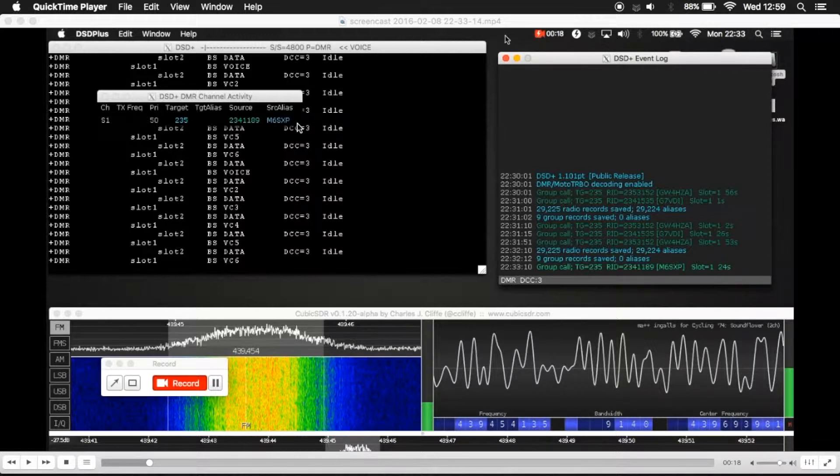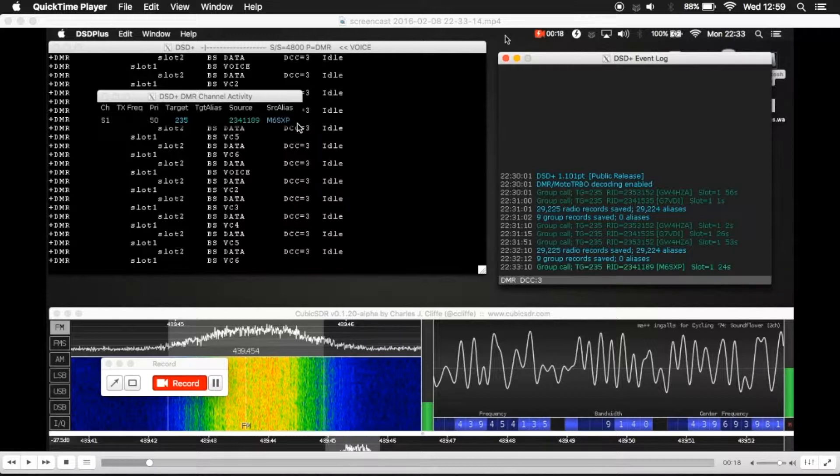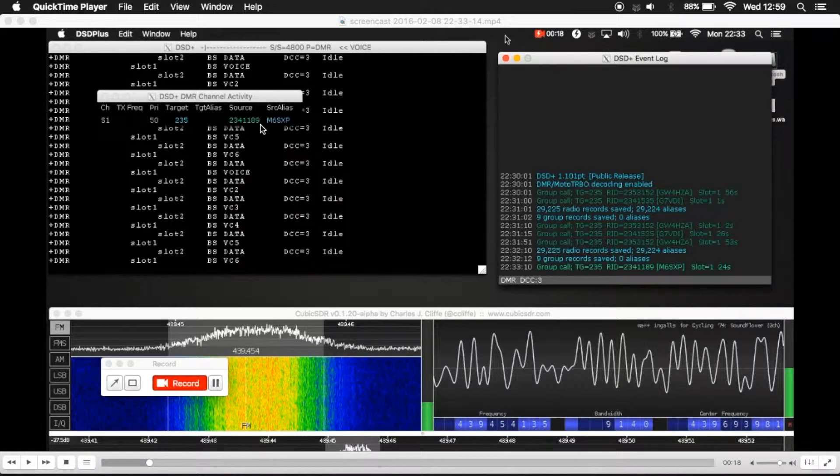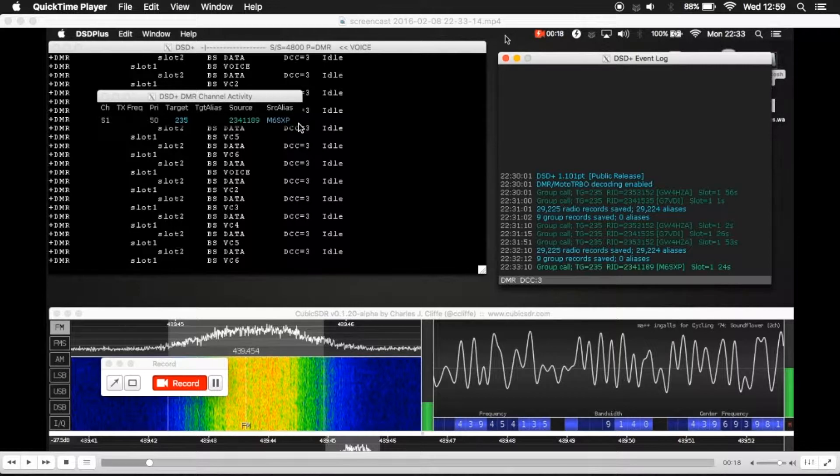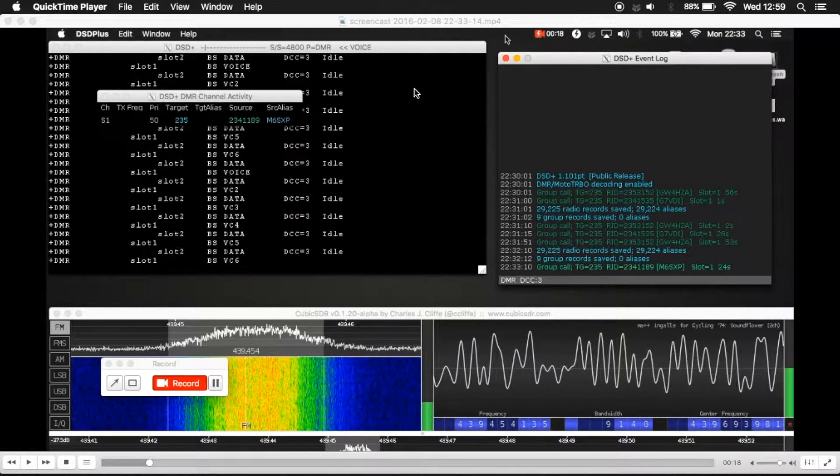You wouldn't see a source alias because dsdplus doesn't actually ship with a populated .radios file. But what will happen is as you use dsdplus on DMR, that radios file will become populated and it will store the source ID number, but no alias. Now that particular file itself contains a few different bits of information, but all I'm going to talk about today is the source alias.